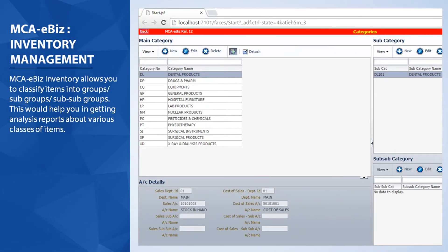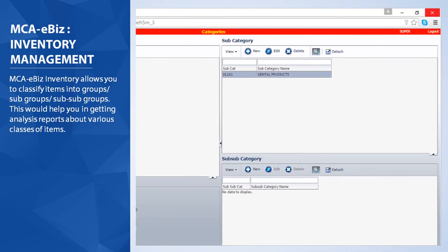MCA eBiz Inventory allows you to classify items into groups, subgroups, and sub-subgroups. This would help you in getting analysis reports about various classes of items.